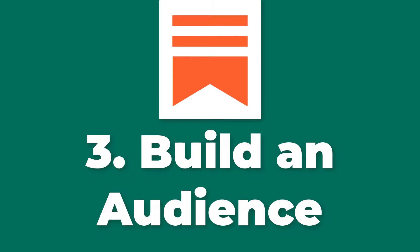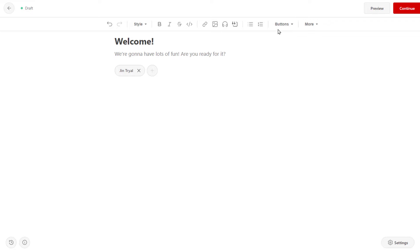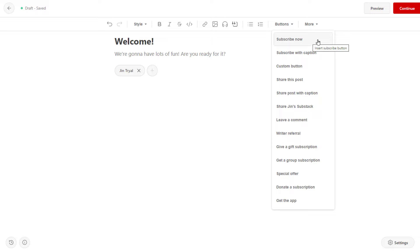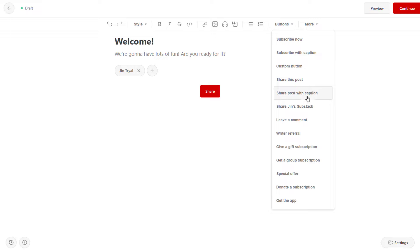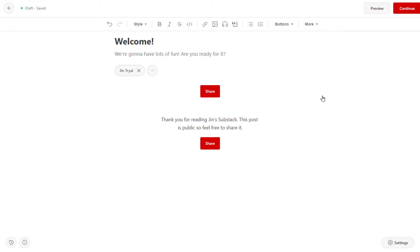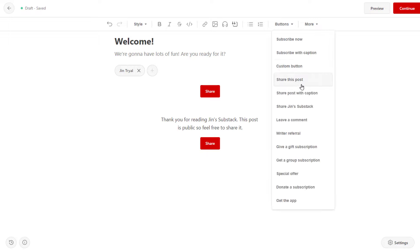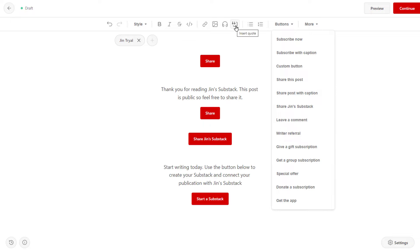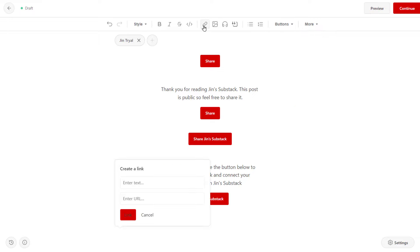Number three: build an audience. Substack provides tools for writers to promote their newsletter and build their audience, including the ability to share their content on social media, run advertising campaigns, and collaborate with other writers. Additionally, Substack offers features such as the ability to embed sign-up forms on a website or create a landing page for their newsletter.